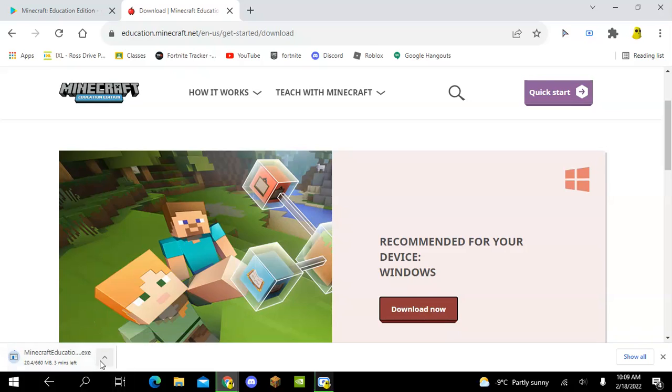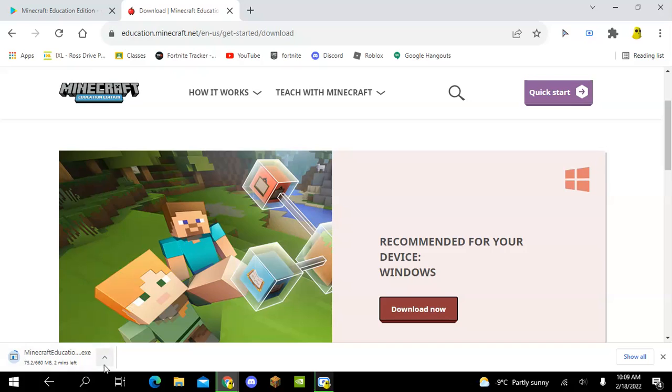Now it's going to give you a lot of steps and stuff, but since I already have Minecraft Education downloaded, I'm not going to actually fully download it. When you click this arrow, it will show open when done. Click that.